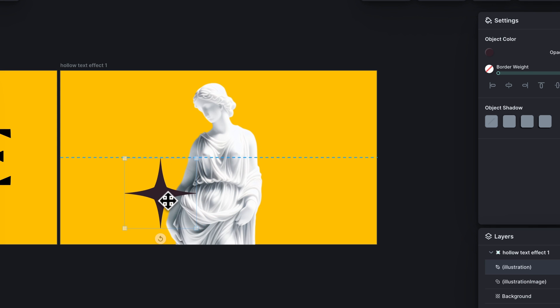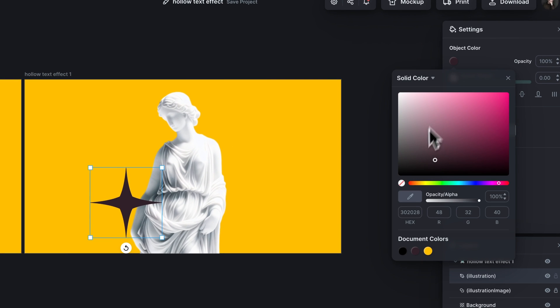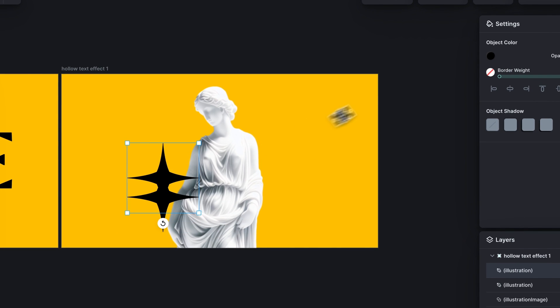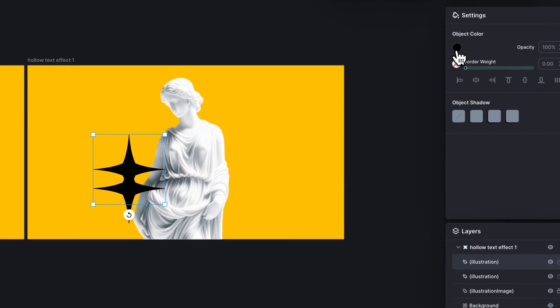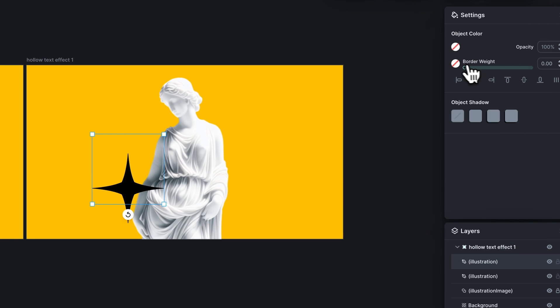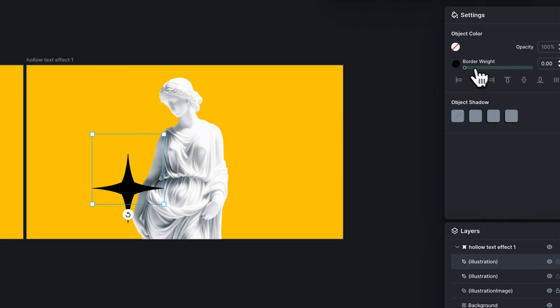And we're going to do the same thing here. We're going to make this color black right here. And then I'm going to duplicate this, get rid of the fill color on this one and give it a black border weight. About right there looks good.